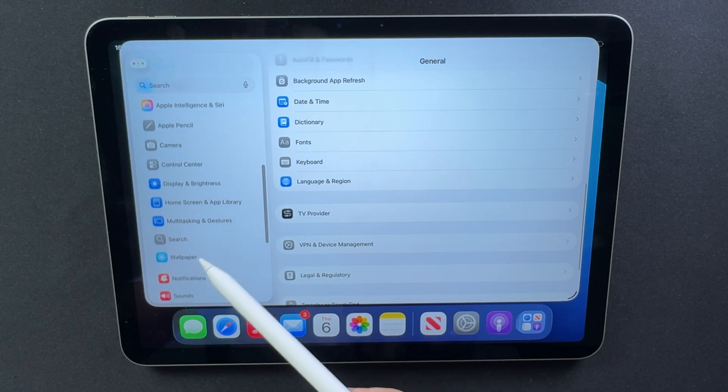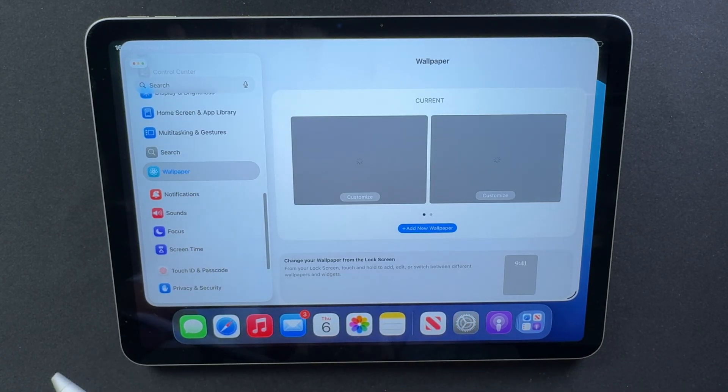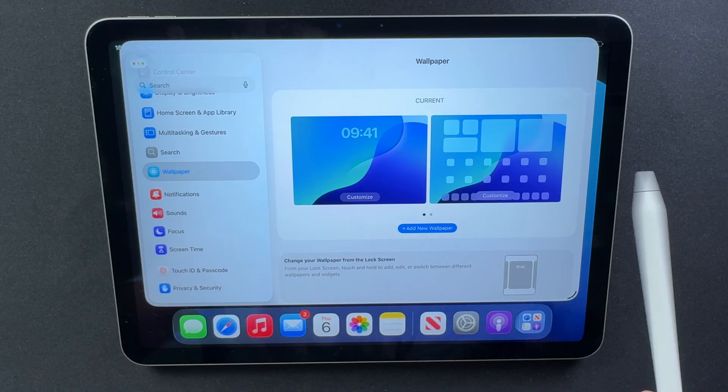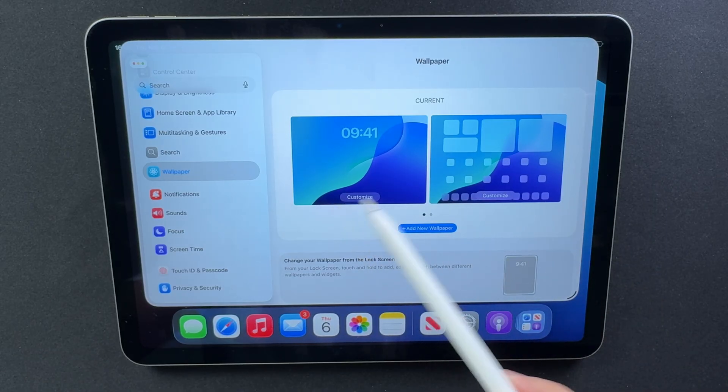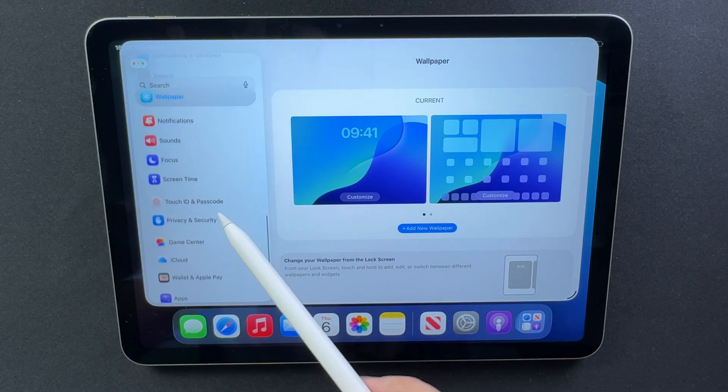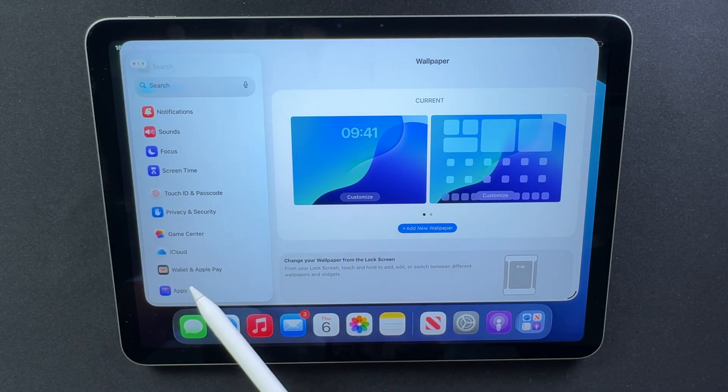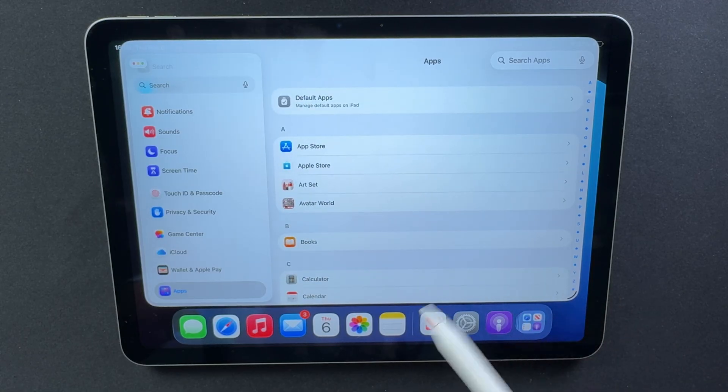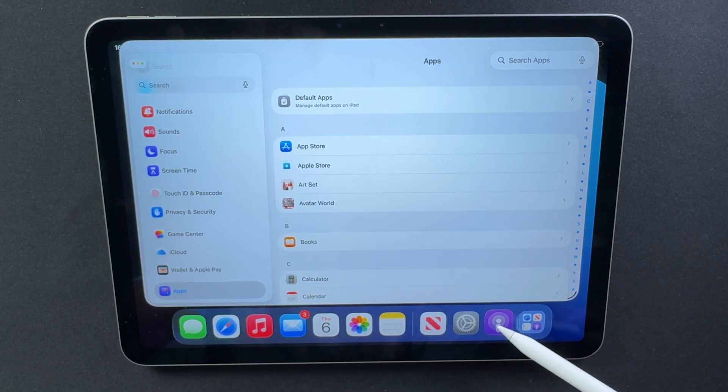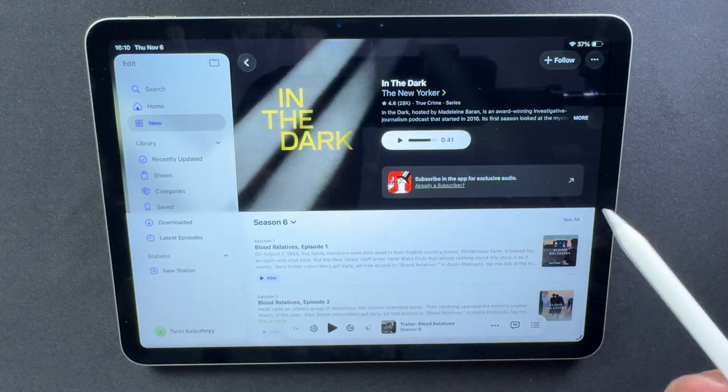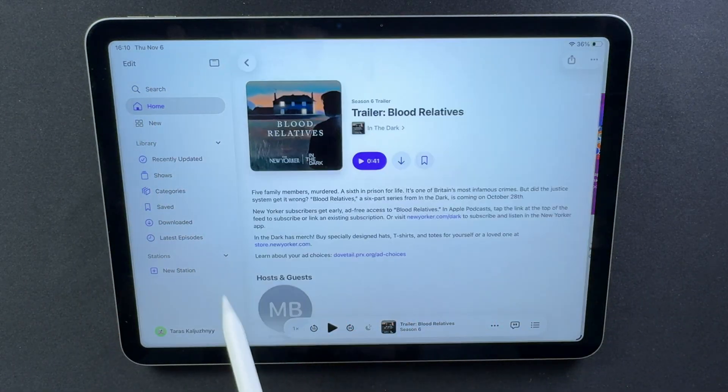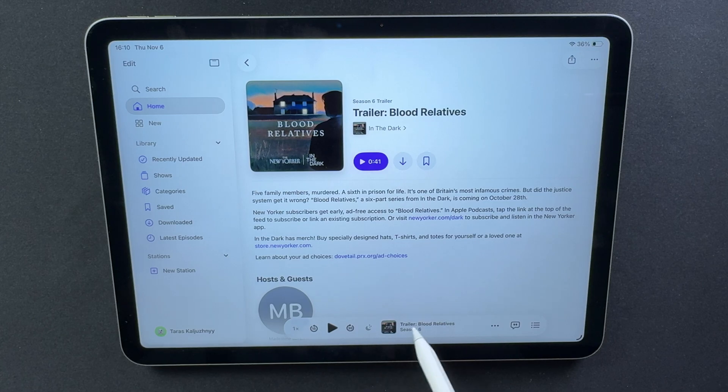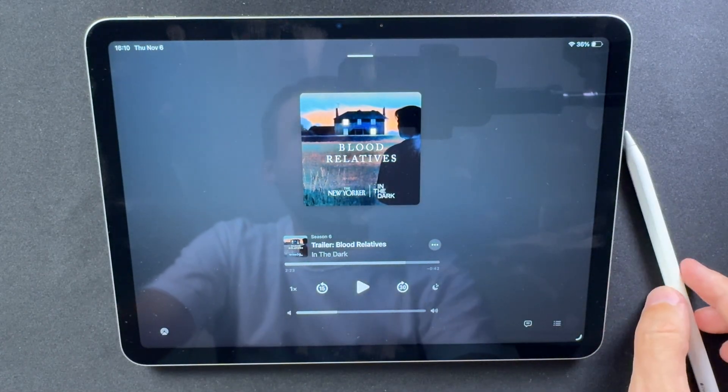If your iPad is your daily workhorse, don't risk it. Wait for the stable release. But if you've got a spare device and you love trying out new features before everyone else, go for it. Just make sure you back up everything first. Clear out some storage, check your battery health, and don't hit install 5 minutes before an important meeting. Once it's updated, leave your iPad plugged in for a while, let it finish all that background setup, and see how it behaves. Watch the heat, the battery, and those little system hiccups.